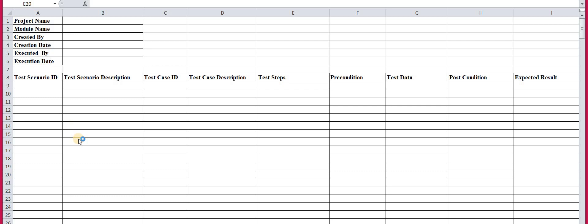Now this is where the actual test case writing starts. In this template there are multiple things. The first part is the test scenario ID. For whichever scenario of this module you are testing, you provide some identifier, and that identifier should be unique. This is not compulsory to use any predefined identifier — the identifier is just for identification, so you can mention it as per your choice.